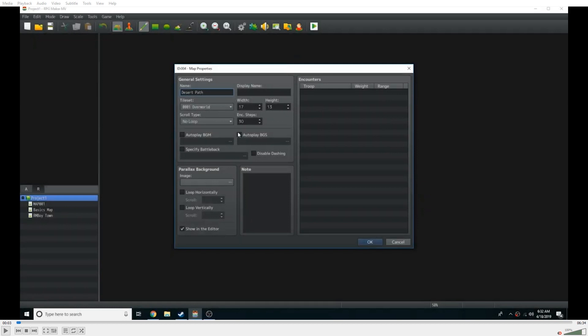So this speed development was specifically done because I was called out in the comments of some of my previous speed developments of people saying all your maps look the same, they're all just towns or routes in forests. So I decided that I was going to try something a little bit different, and I think that I both succeeded and failed in this endeavor. So let's just jump right into it.